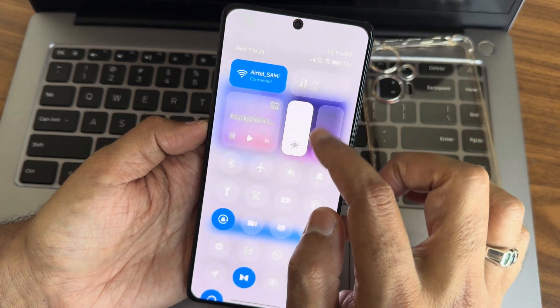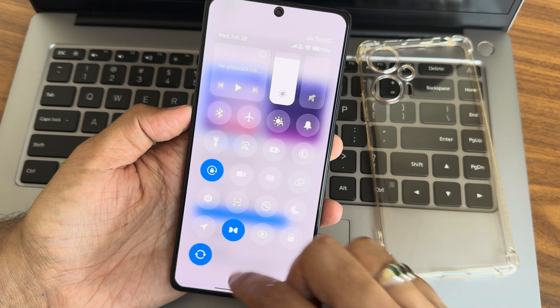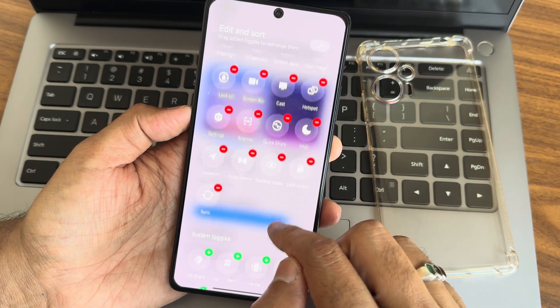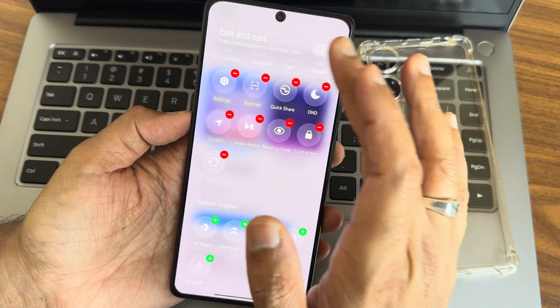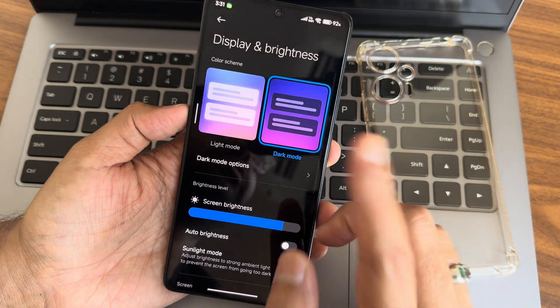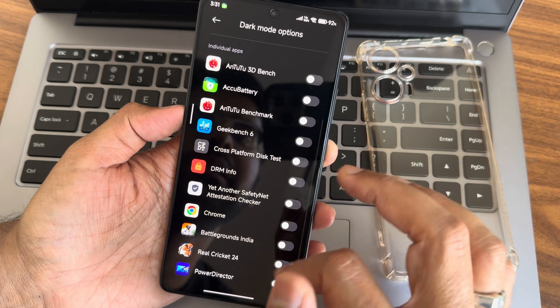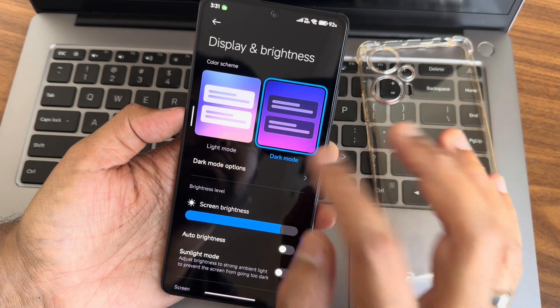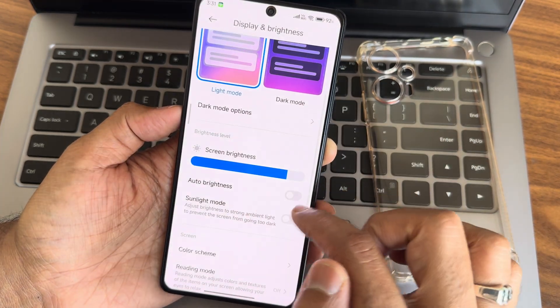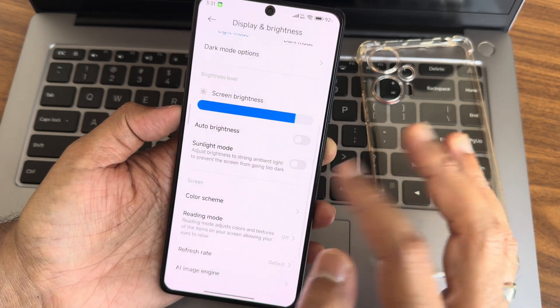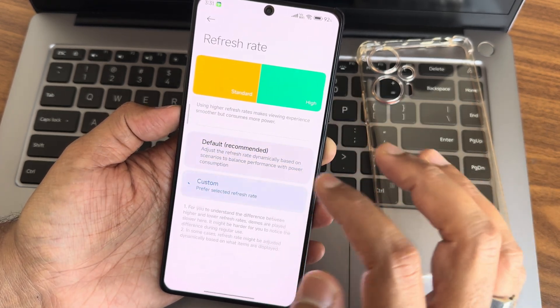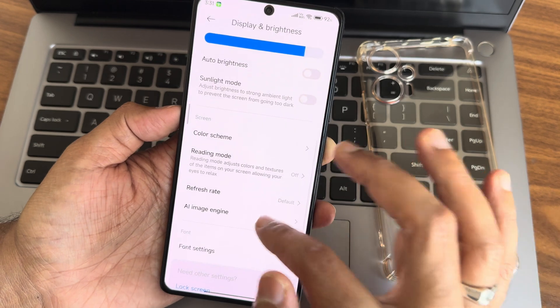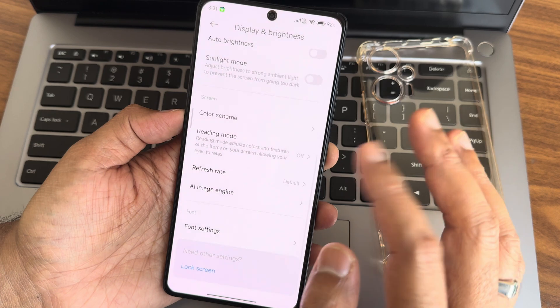Display and brightness settings - in Quick Settings toggles edit section, NFC toggle is not available for some reason in this EU ROM. Dark mode can be customized, and you can individually select apps to switch to dark mode. Sunlight mode, auto brightness, color scheme is set to saturated and warm. Reading mode is adjustable, refresh rate goes up to 120Hz with adaptive option, and AI Image Engine with super HDR enhancement is available.